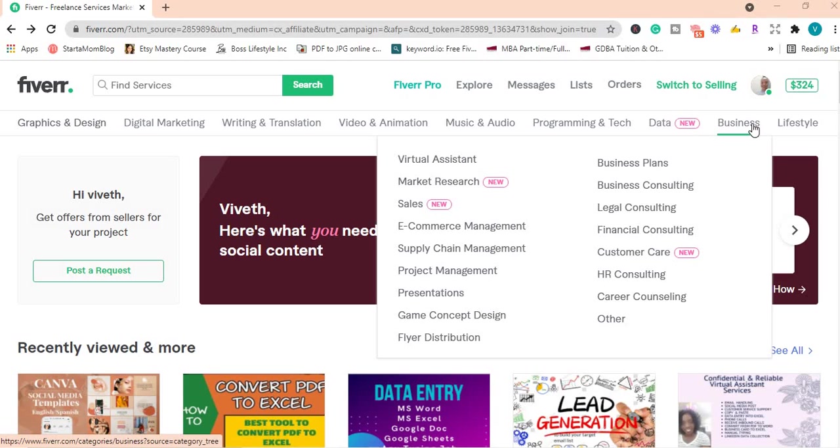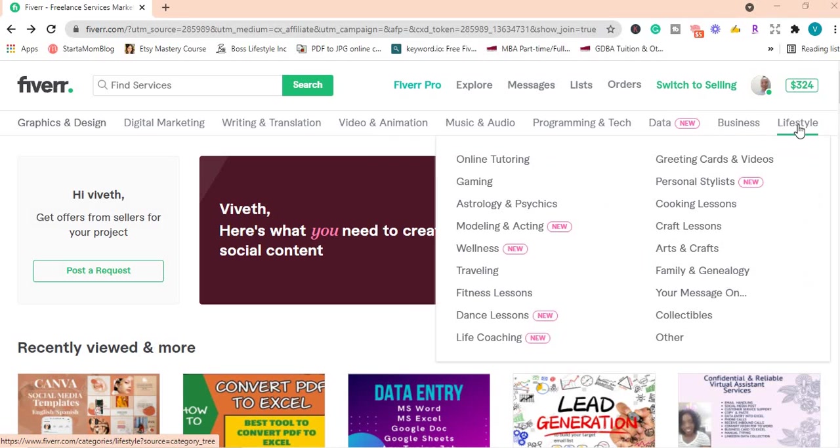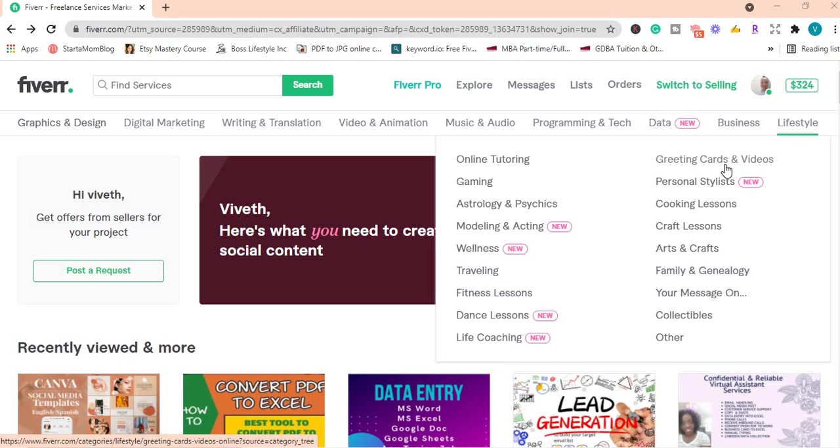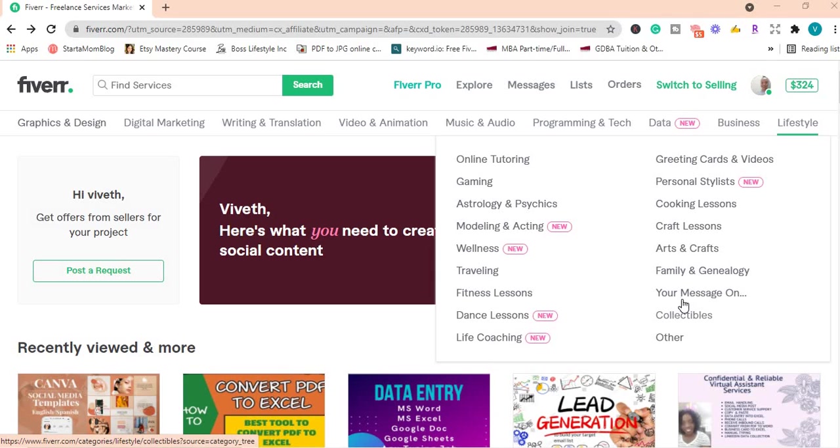Under lifestyle, you have online tutoring, gaming, wellness, travel, fitness lessons, dance lessons, life coaching, greeting calls and videos. So many services you can offer on this platform.